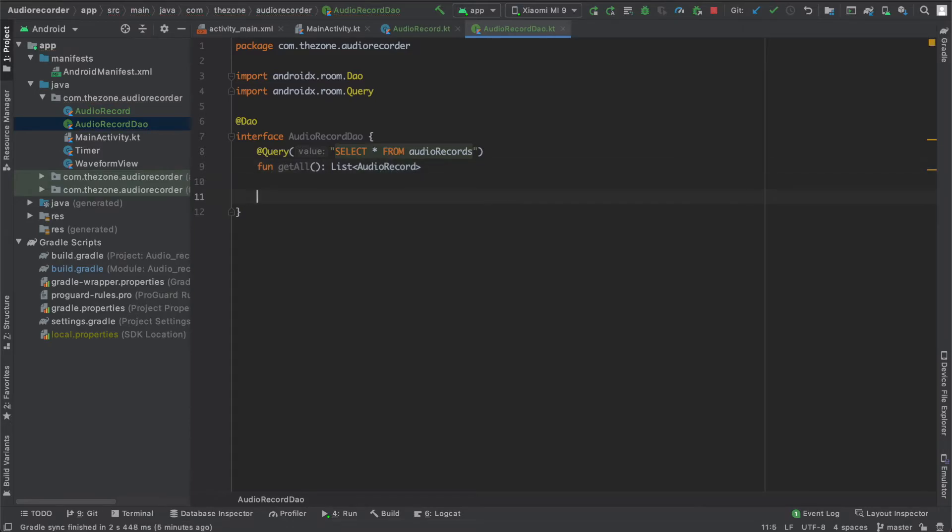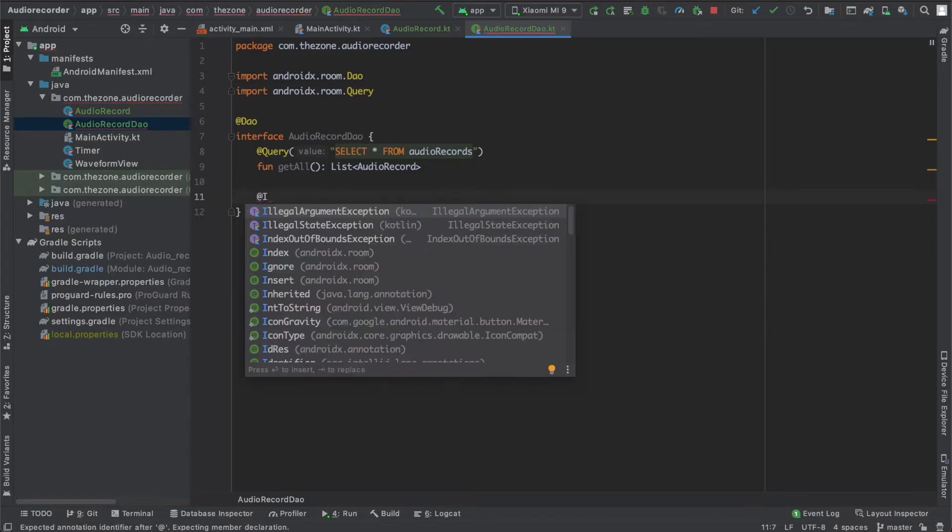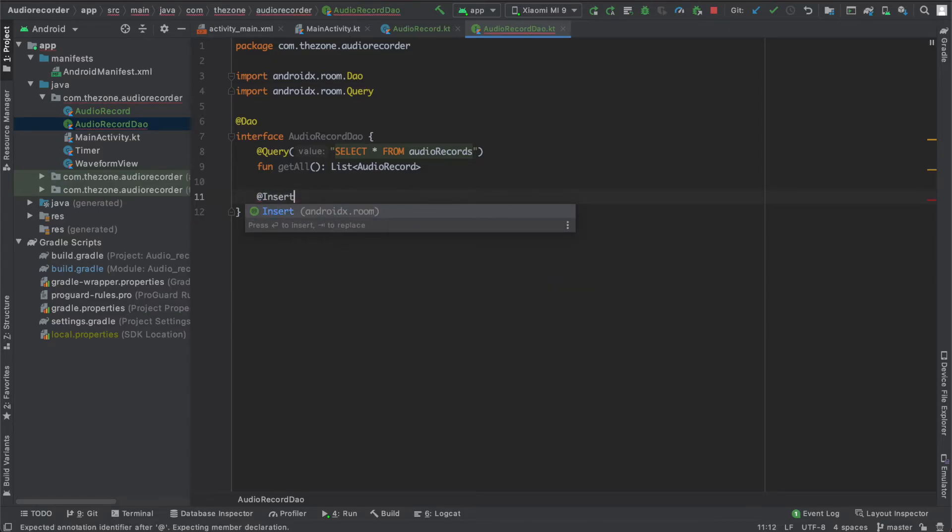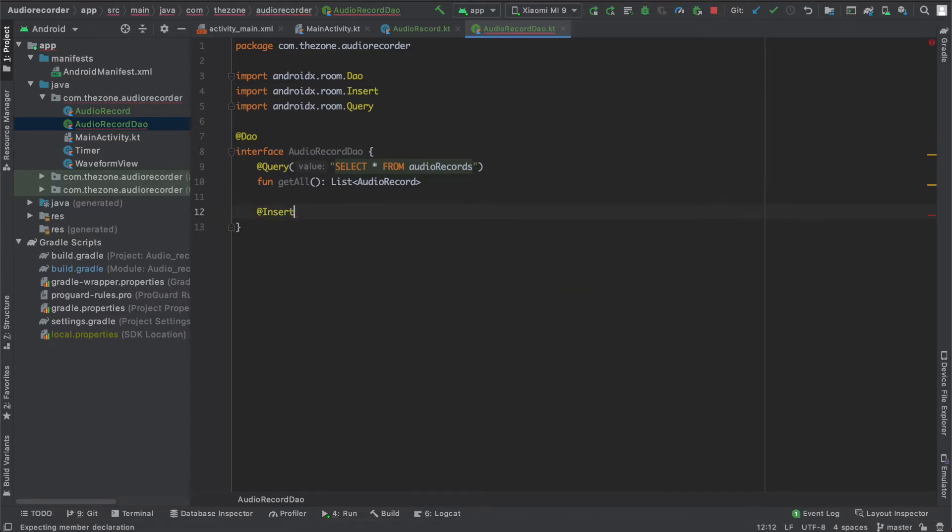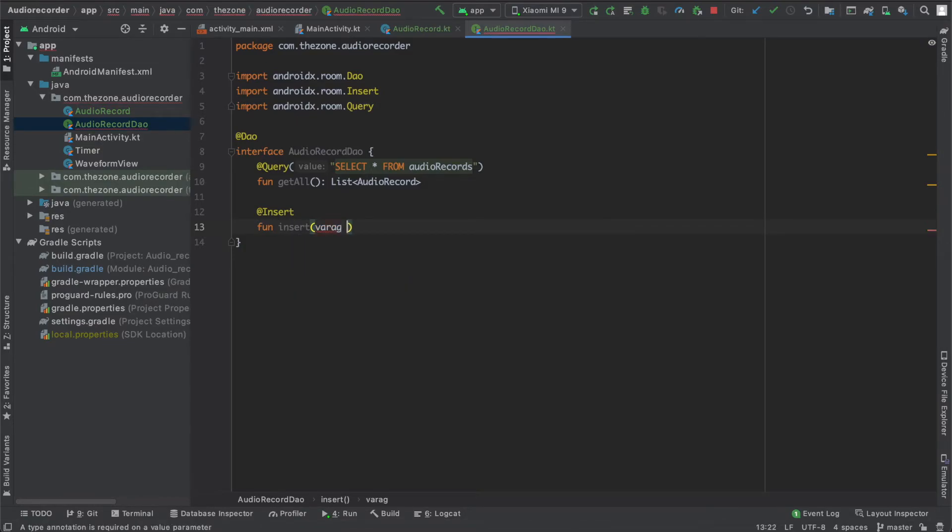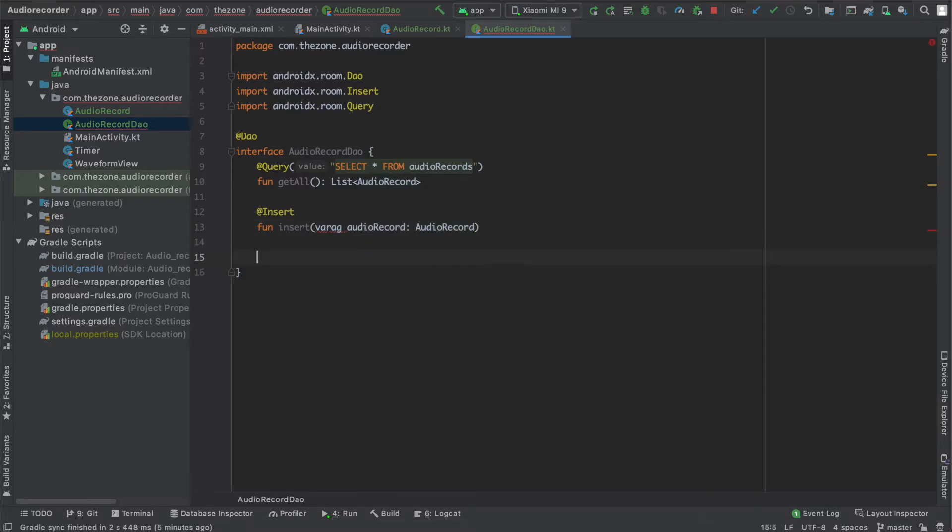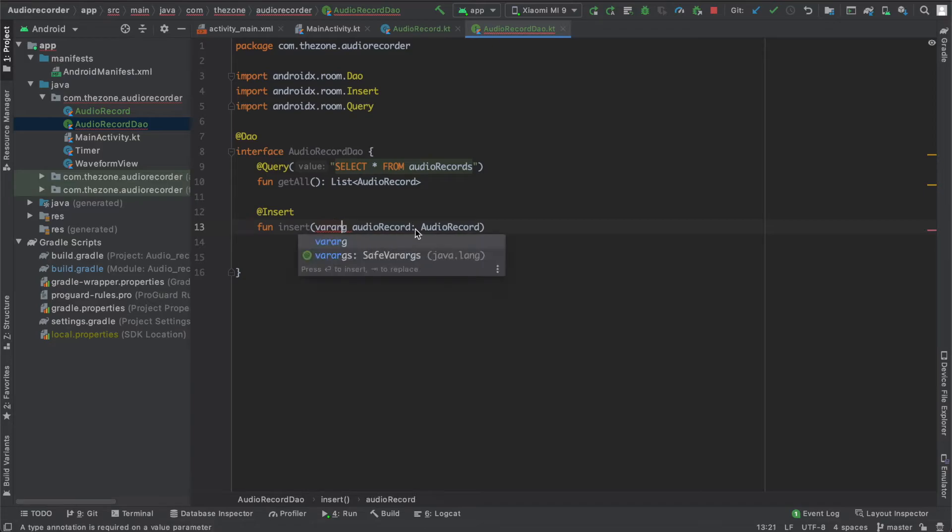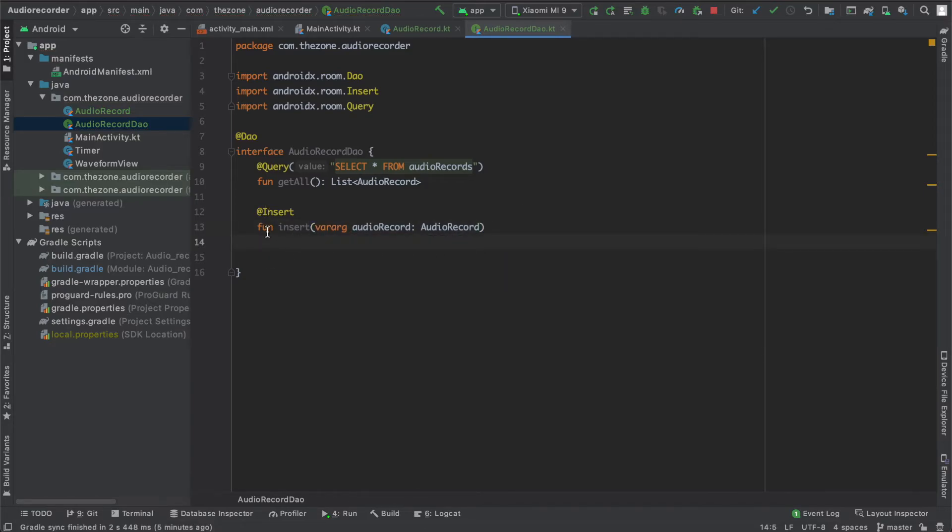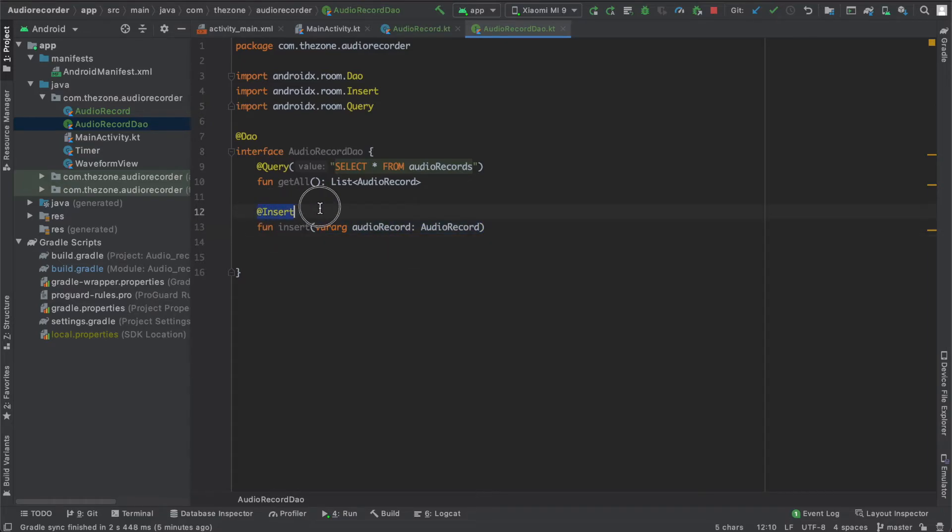Now let's do the convenience methods. You want to insert, delete, and update our records. So use the @Insert annotation and just call the function insert, and give it the parameter we want to insert, it's audioRecord of type AudioRecord. And that's it. We missed an R here. That's it. The Room database will know what to do with this line here because we give it the insert annotation. Same thing with delete. Let's give it the annotation and the function, import it, and the function call it delete and the audioRecord we want to delete.